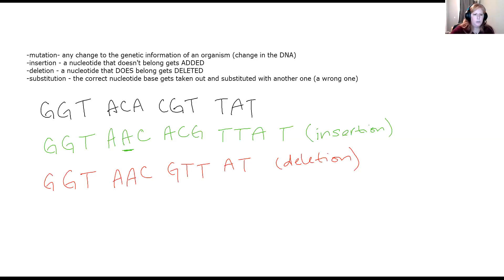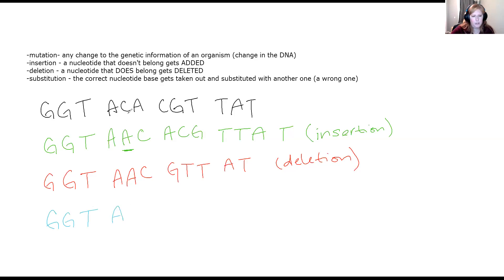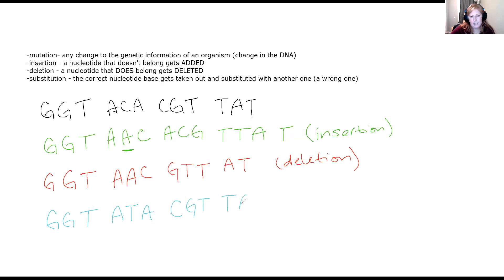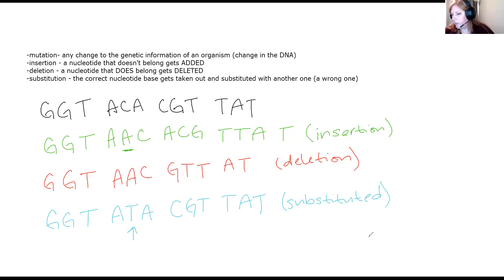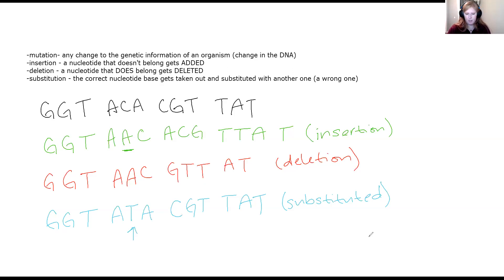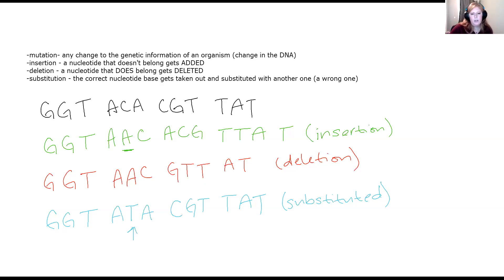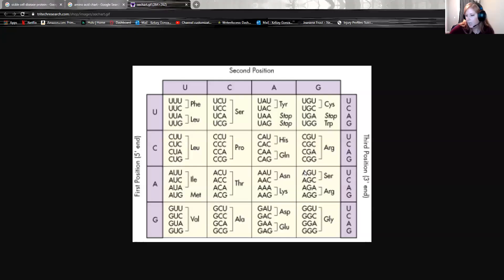Now let's do a substitution. GGT. I'm going to substitute the second one right here. And we're going to switch that to a T. That's going to be ATA now. And then these would stay the same because we didn't add or delete. We just substituted right here. So what does this mean? I'm going to take a picture of my screen because I'm going to replicate this image for us. We're going to go back to our amino acid chart.